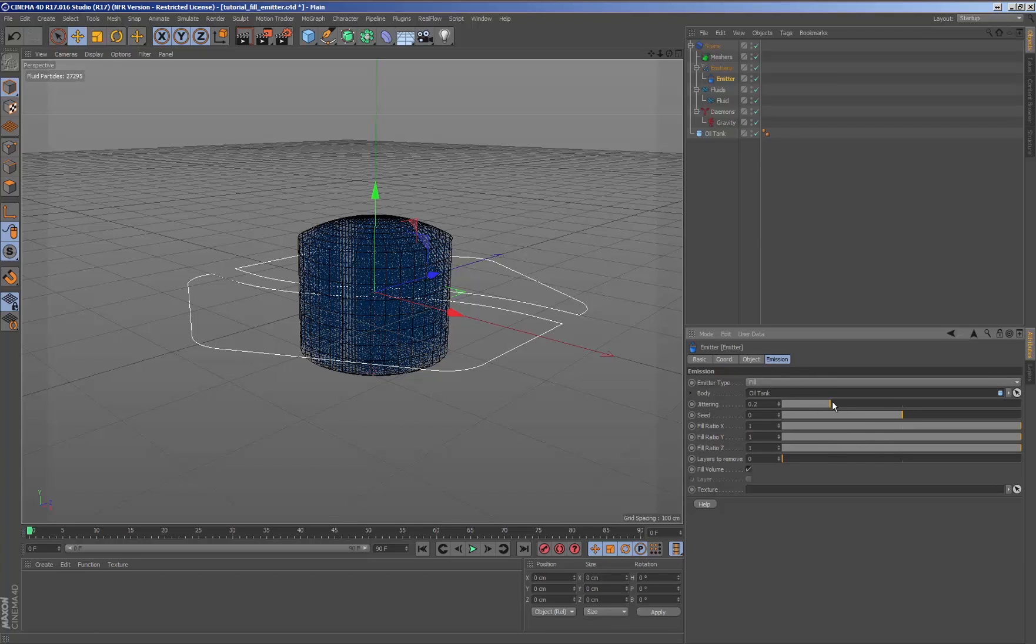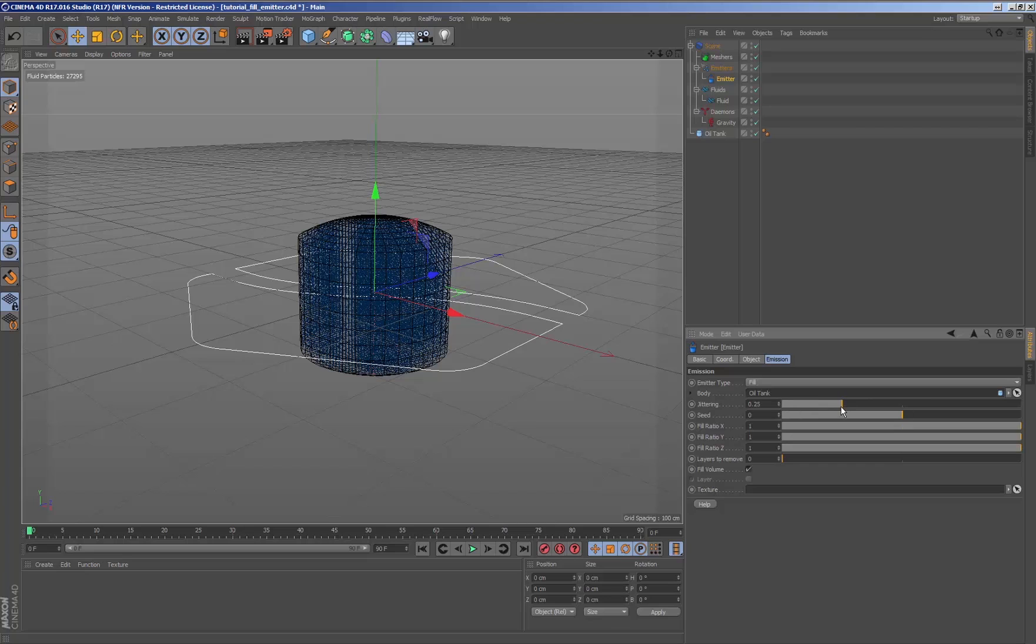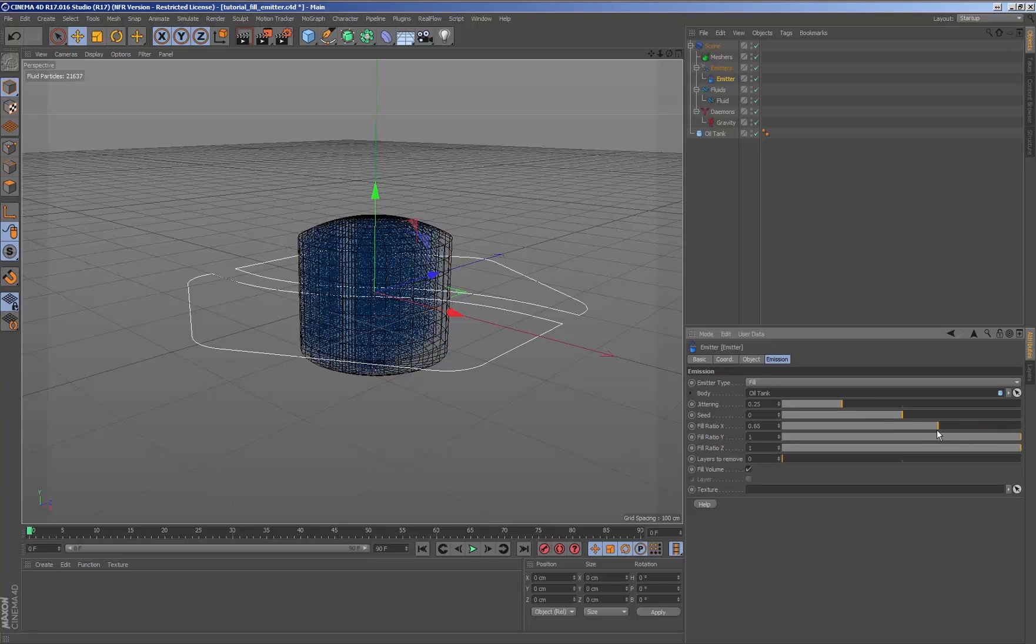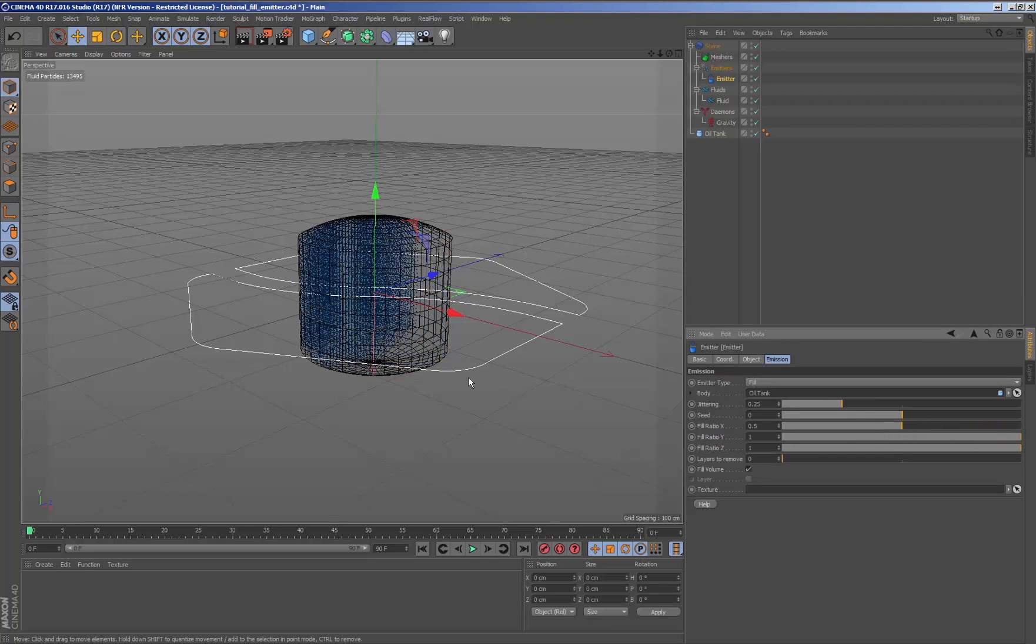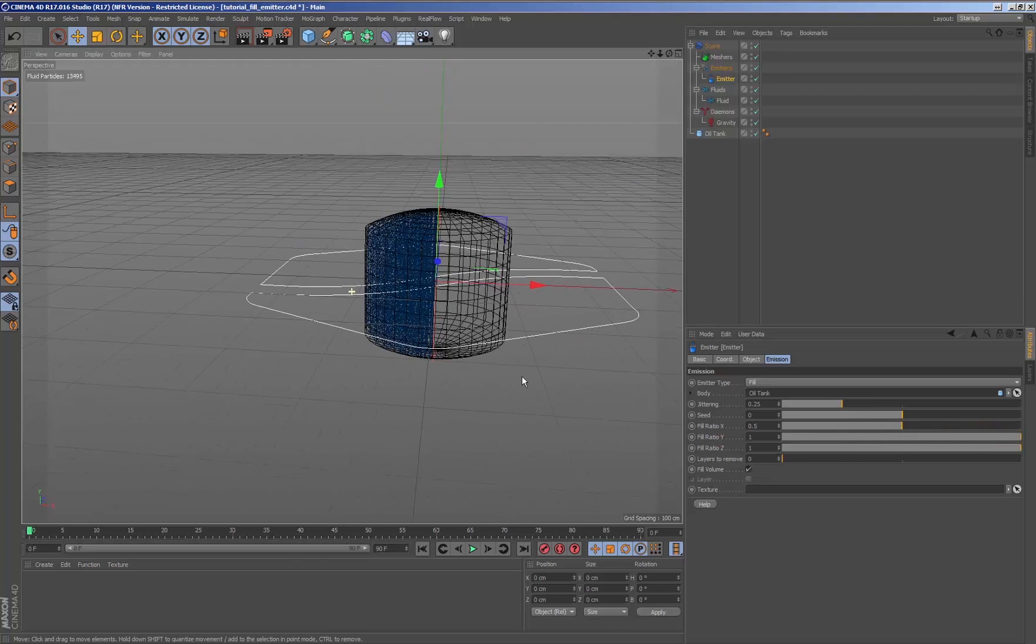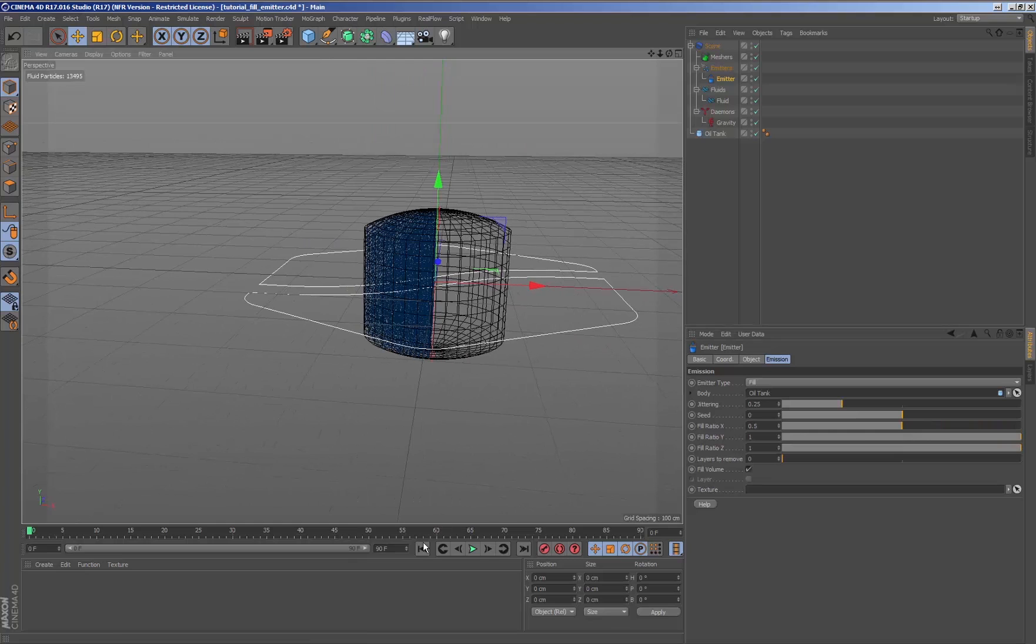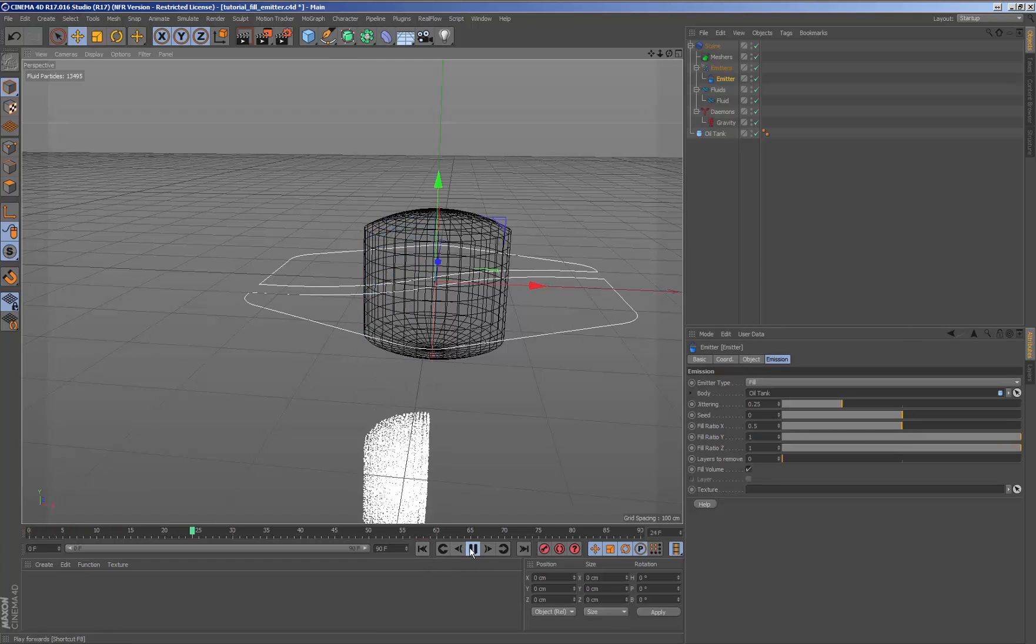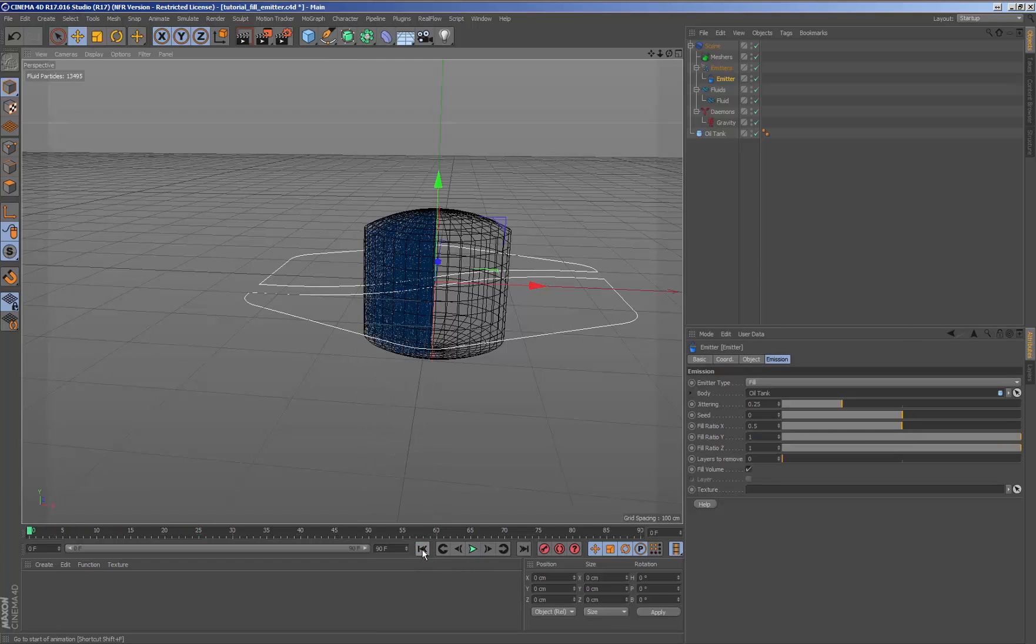Directly changing the parameters of the emitter, the behavior of the fluid will be affected depending on the fluid available inside the geometry to be filled.